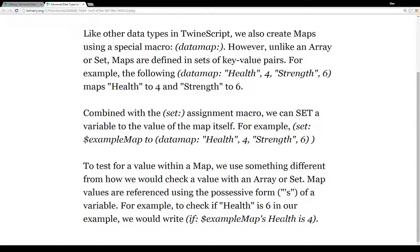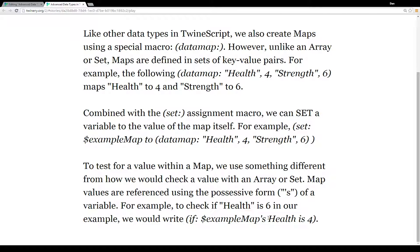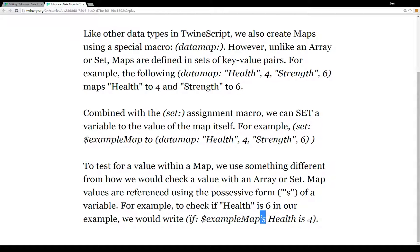To test for a value within a map, it's a little different from arrays or sets. Map values are referenced using a possessive form of the variable — the apostrophe-s. To check for a value, we also use the name of the key, since maps are composed of key-value pairs. Notice that we don't use quotes around the key when writing it within a value macro, even though we do need quotes when defining it.